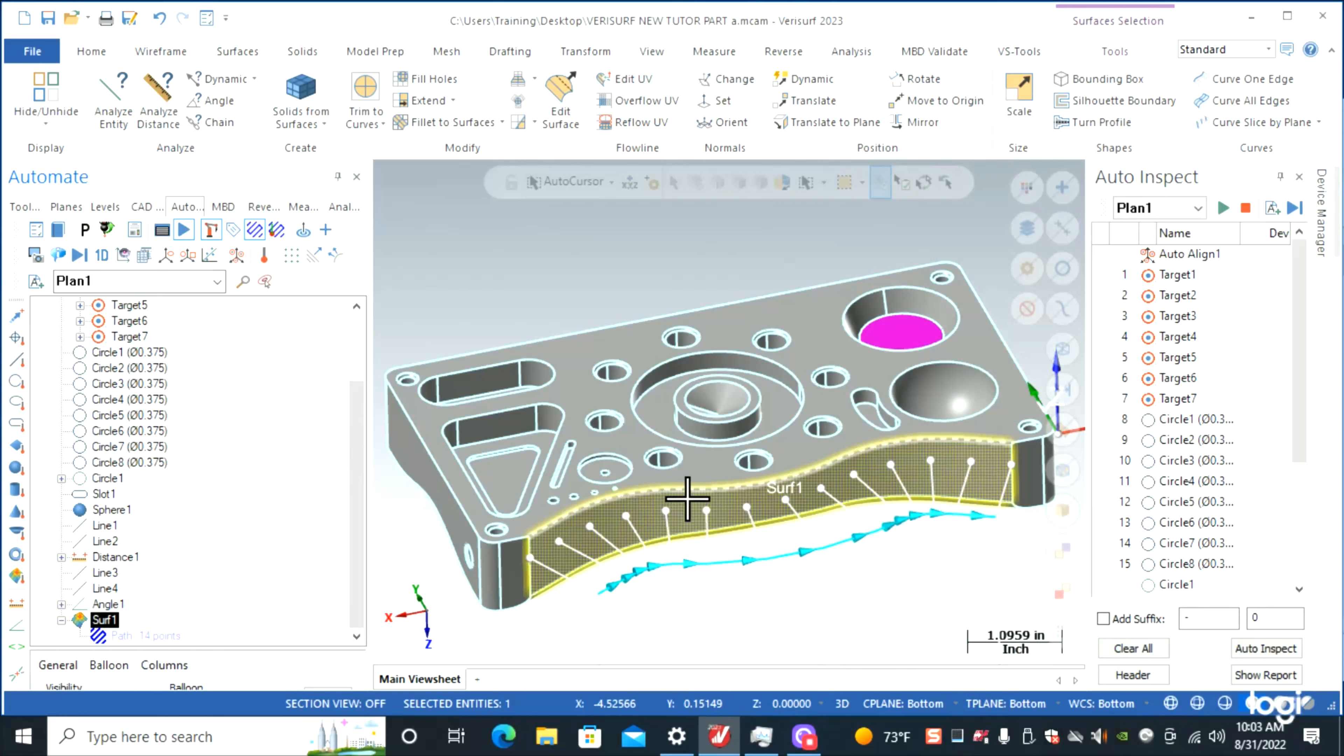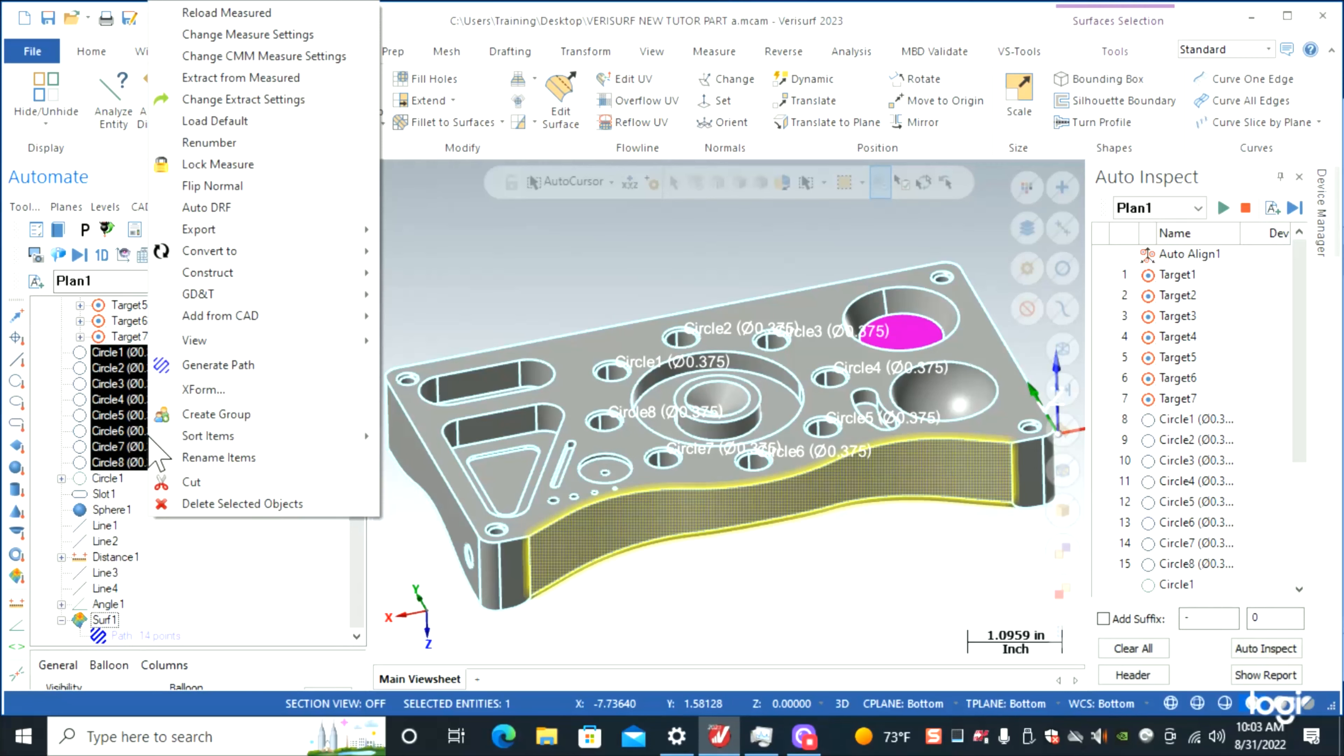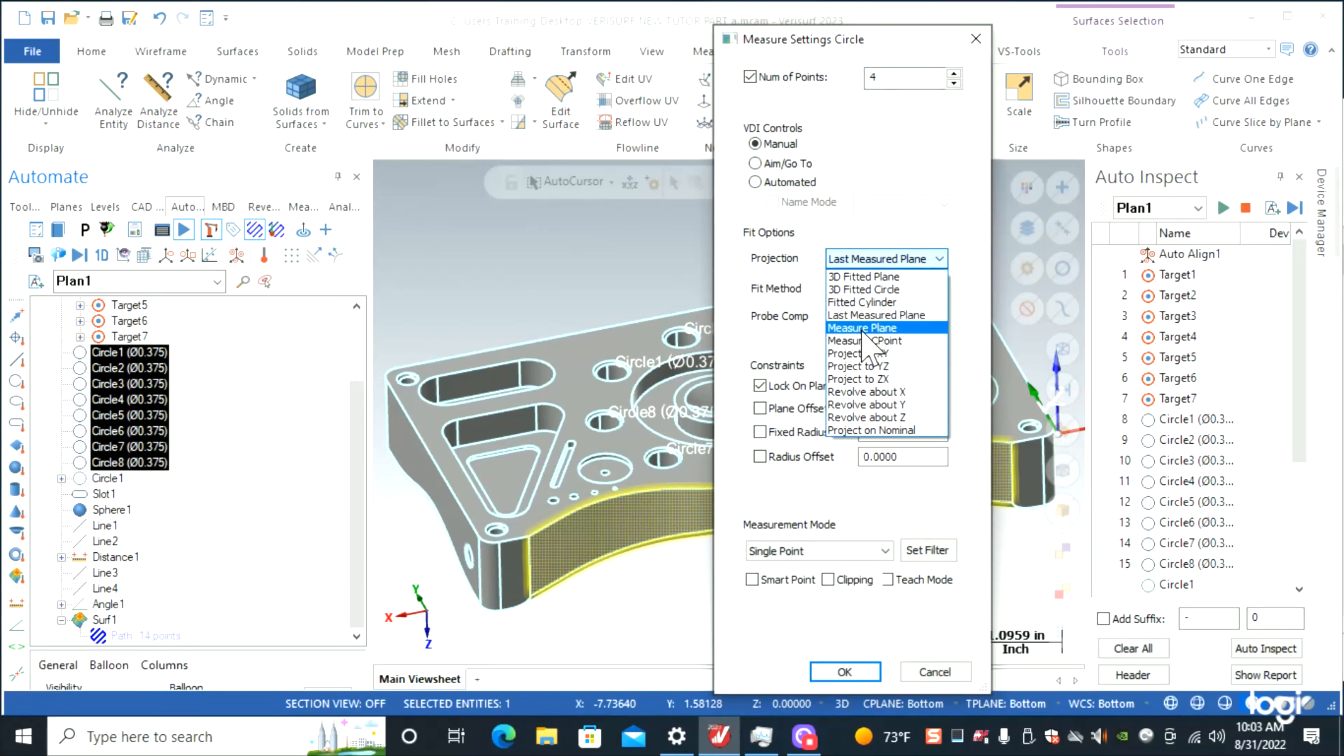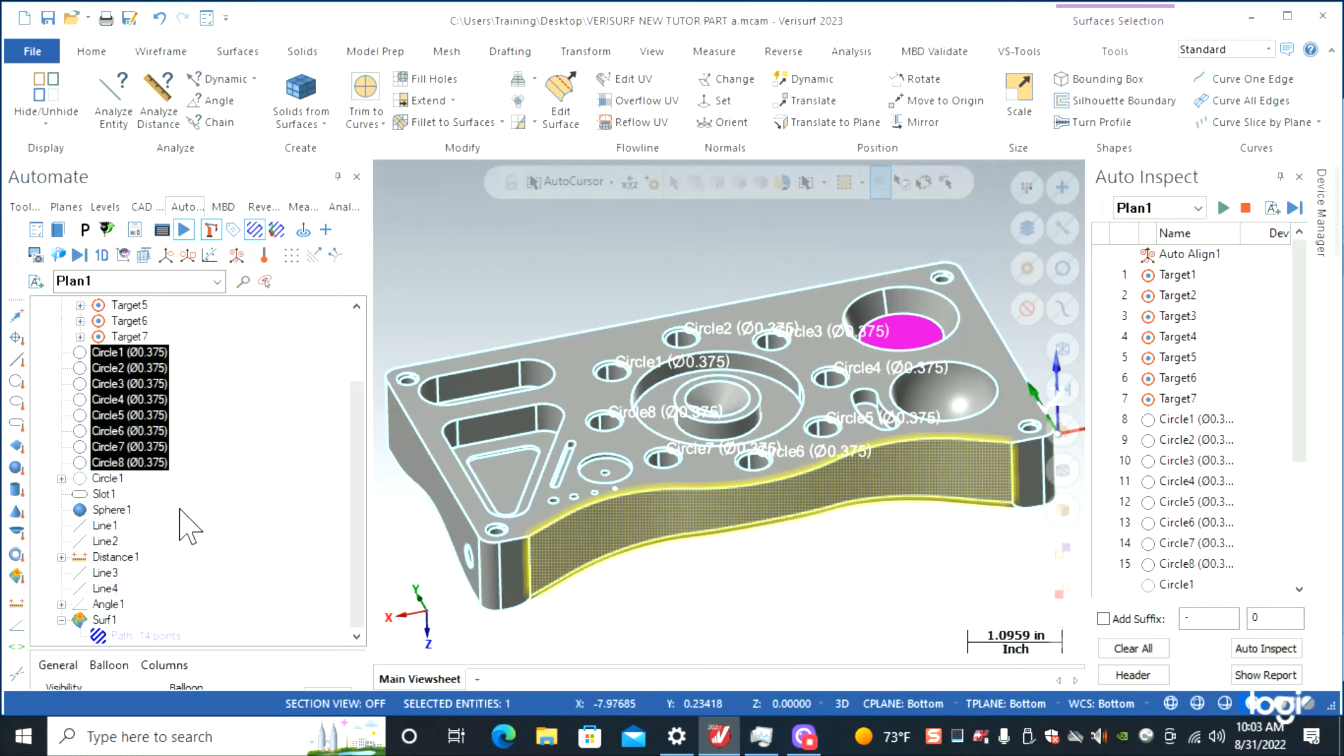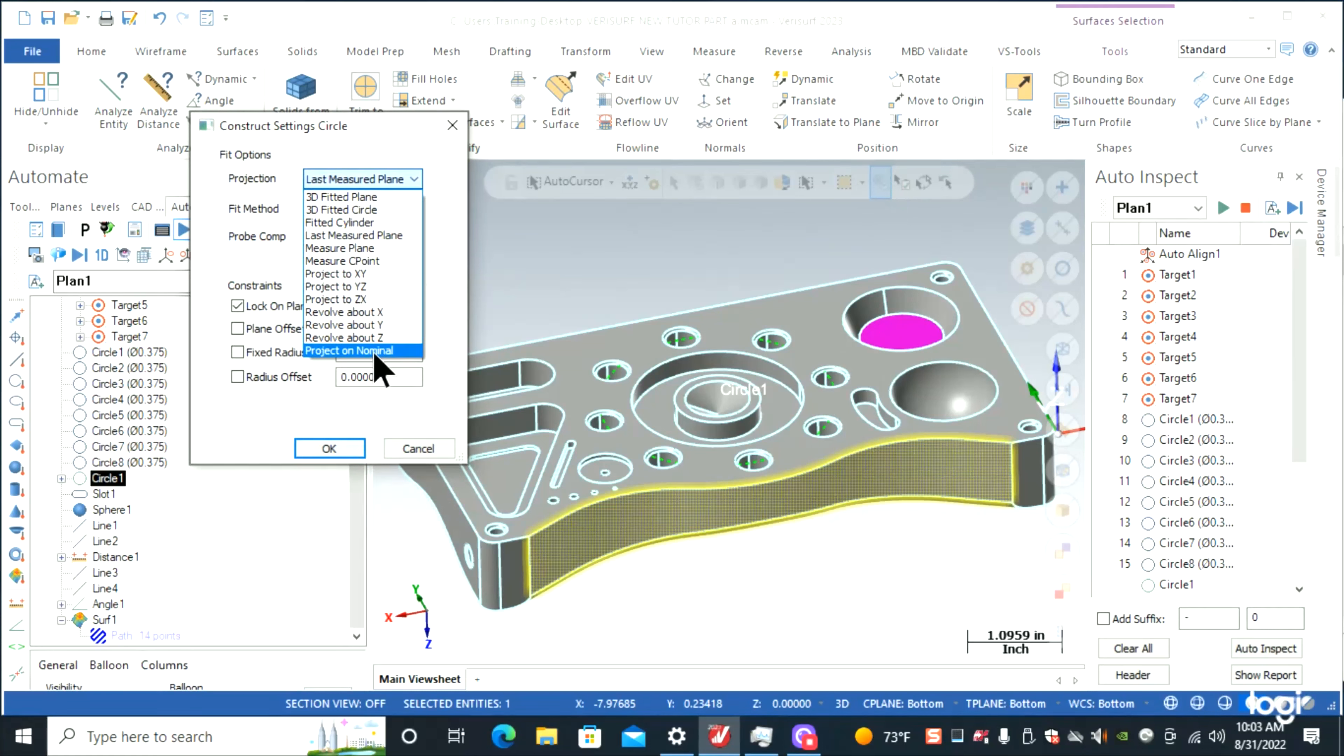From here we'll check that our settings are correct. We can either highlight it and right click, change measure settings, manual, four points. We want our projection to be project on nominal, so we're going to change that. This one is going to be the same thing: project on nominal.